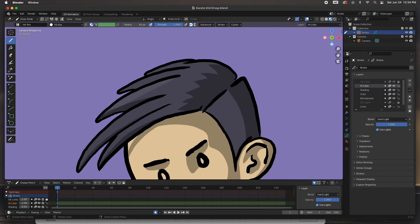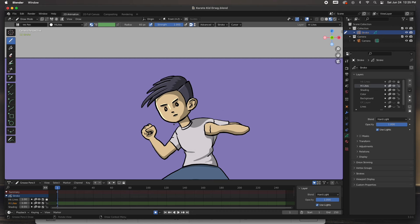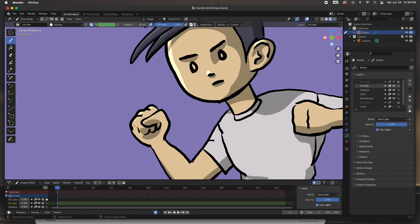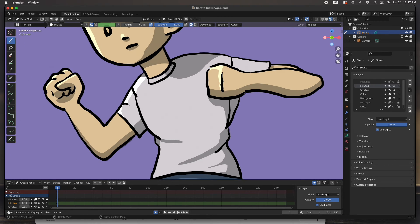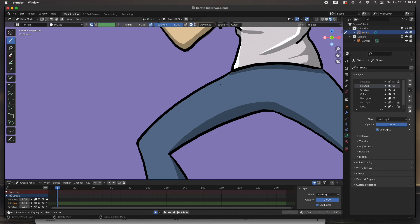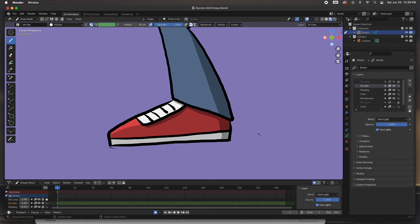Now that we've got the shaded parts, we're going to continue with the highlights. I took a white color in the material and added a highlights layer with a blending mode of hard light and opacity of one, so anything I draw will have the hard light blending mode. I'm going to draw exactly where I think the light is hitting — the hands, the face, the shirt. The light is coming from left to right, so I'm drawing shapes opposite of where I put the shading — the other side of the shoe, the other side of the leg.